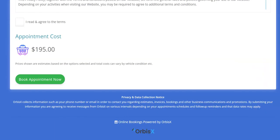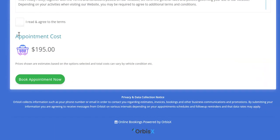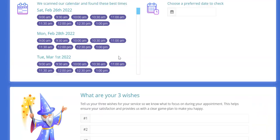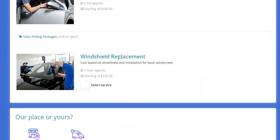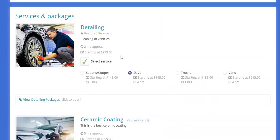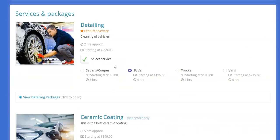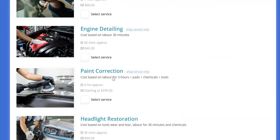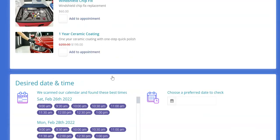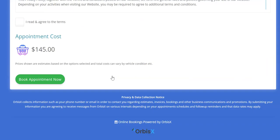But where it does update it is of course once they actually submit the booking request but also if you have pricing enabled to show the cost. It'll say approximate cost and then it'll update the pricing there with whatever the variation is. So scrolling back up here, in this case 195 for SUVs. Now let's say I change that to sedans and coupes and then I scroll down to the pricing again, we're going to see it's now 145.